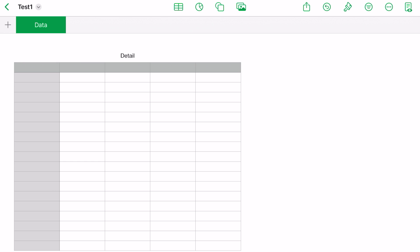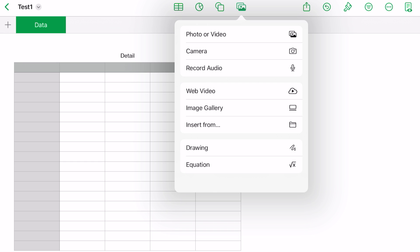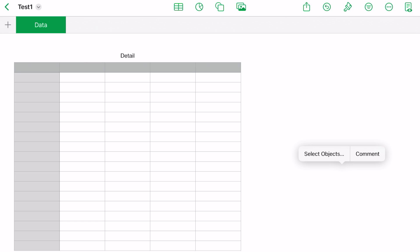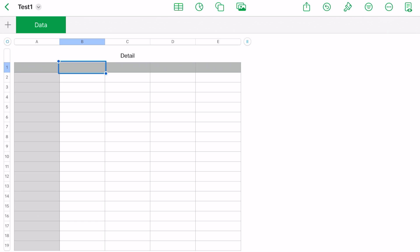The last icon that we want to go over right now is your photos and videos. You can insert a photo or a video from your photo application. You can go to the camera and take a picture. You can record an audio, a web video—all of these options are available to you.